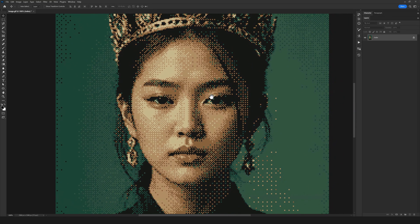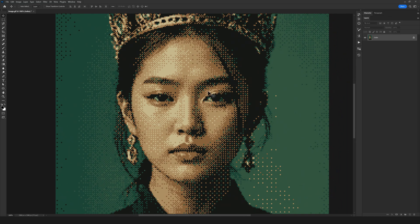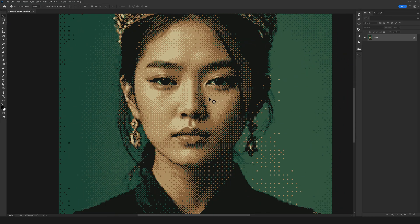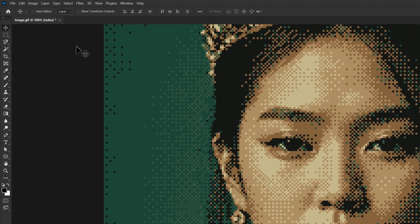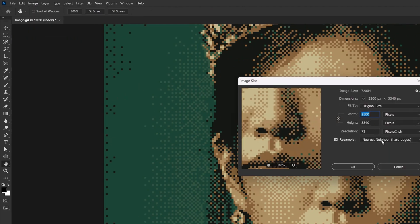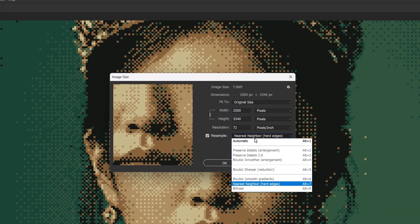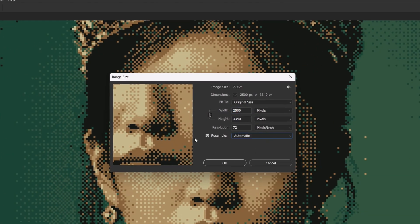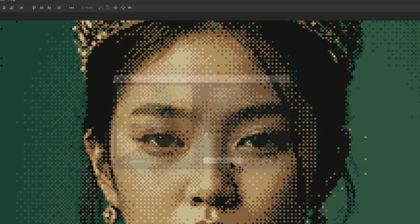Finally, I recommend going back to Image Size and setting resample to Automatic to restore Photoshop's default settings. And here we just click OK, and that's it.